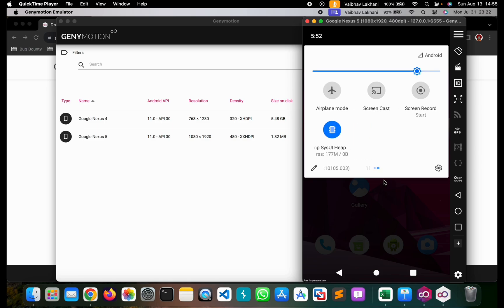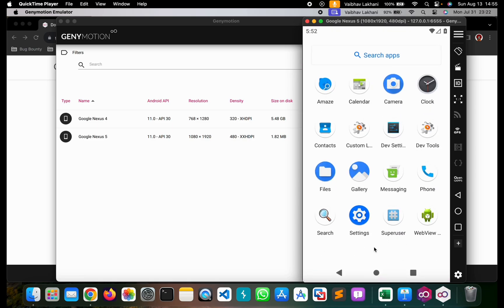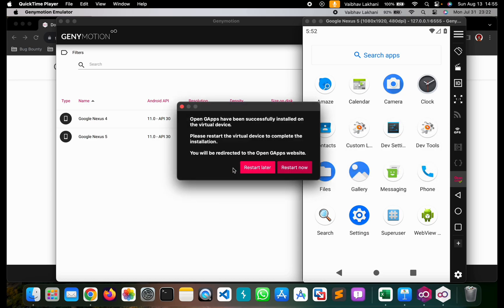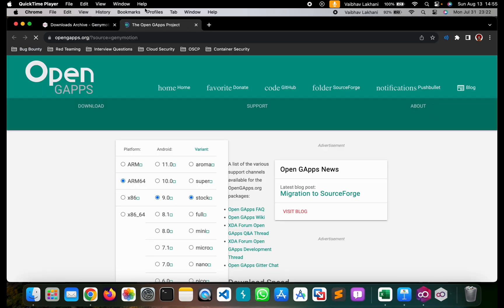One important thing to note is that you do not have Google Play Store installed. In order to install Google Play Store — since we are going to perform Android pen testing, we would be requiring a Play Store to download applications. So in order to install Google Play Store, all you have to do is click on Open GApps. You have to accept the agreement and it's going to flash the GApps inside the device, and then all you have to do is restart the emulator.